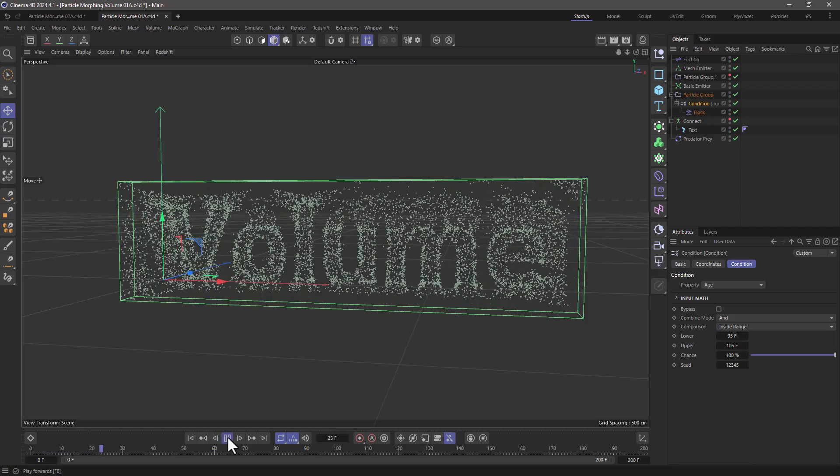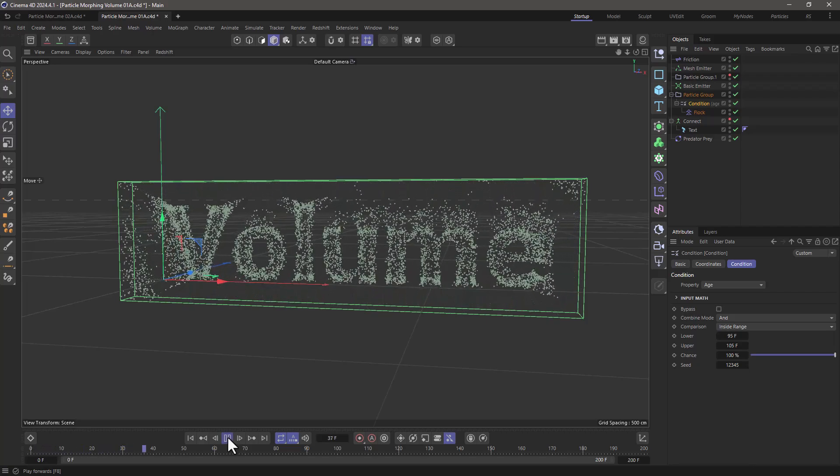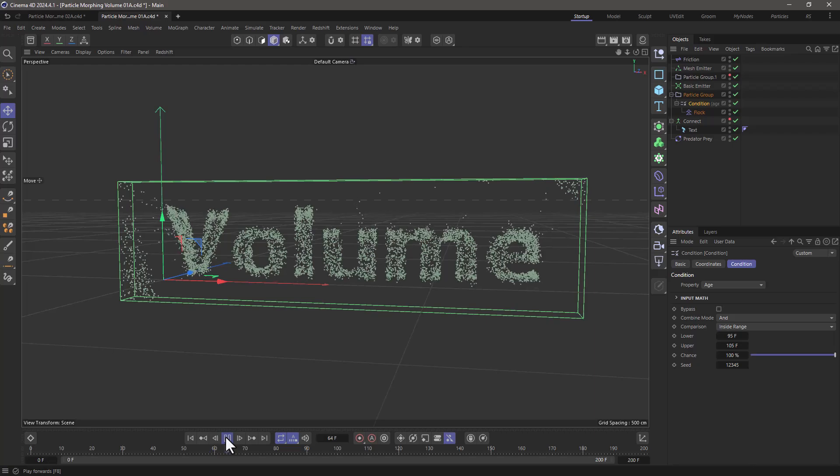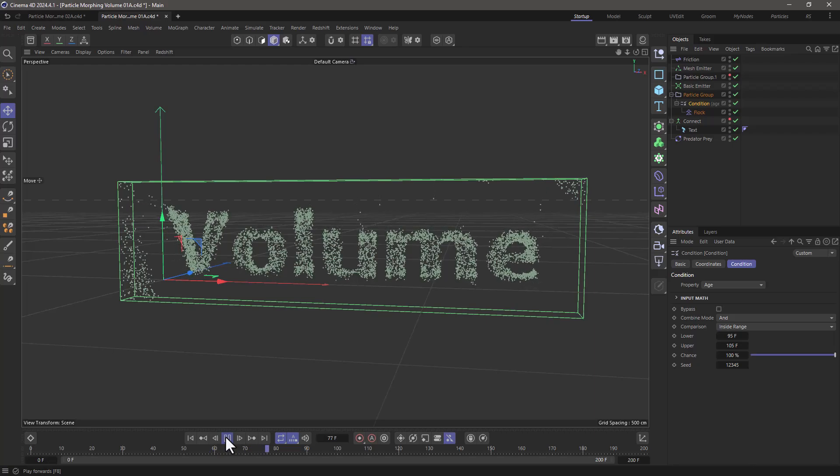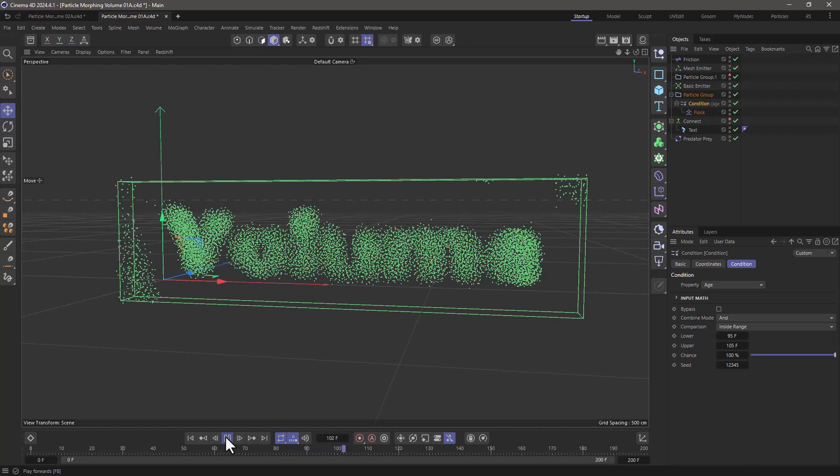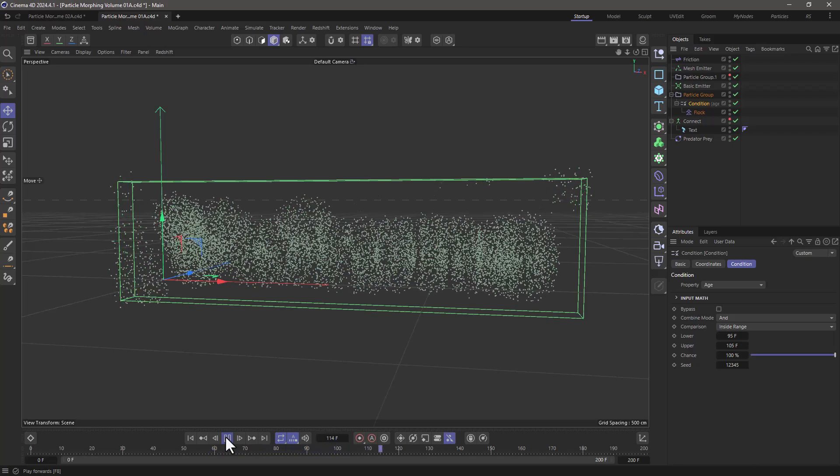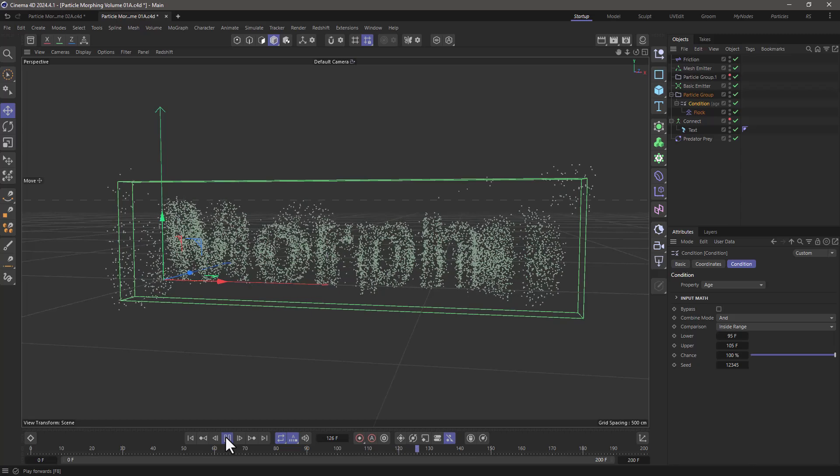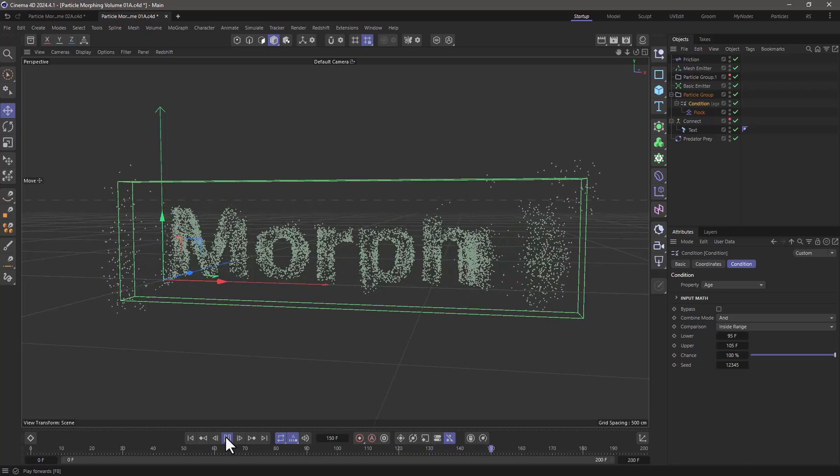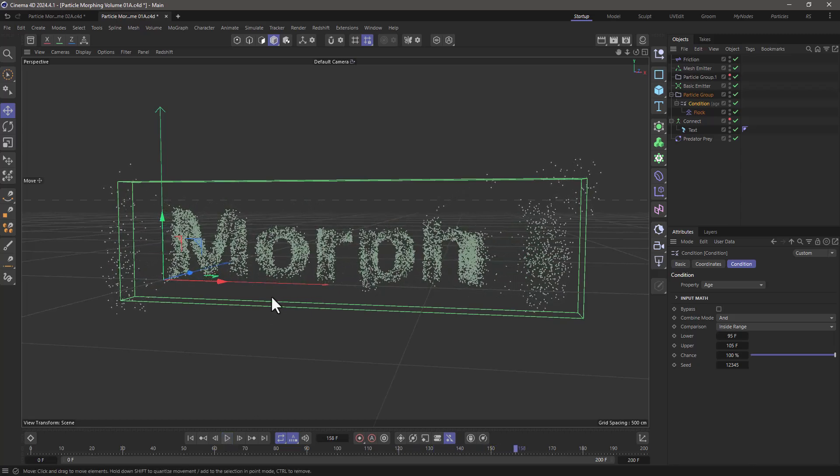The particles are going to be attracted, and around frame 95, they're going to explode outwards, and then they're going to be caught by the other volume. You can change the values to tweak the way the morph works, but in a nutshell, that's how you morph particles using volumes.